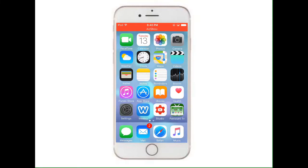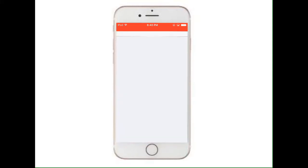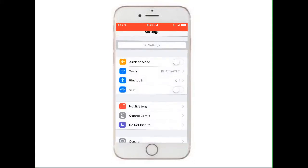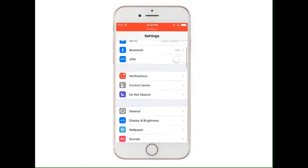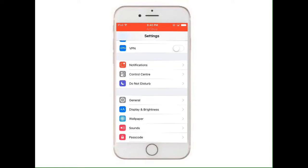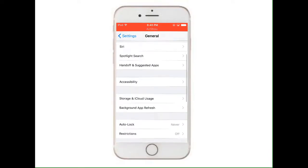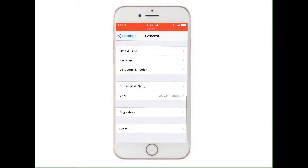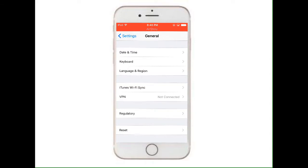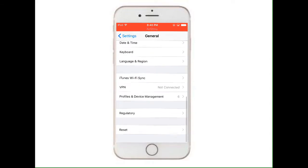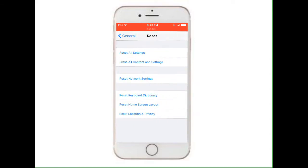First you have to go to Settings. In Settings you have to scroll down and go to General. In General you have to scroll down to the end and tap on Reset. Now you have to choose Reset Home Screen Layout.